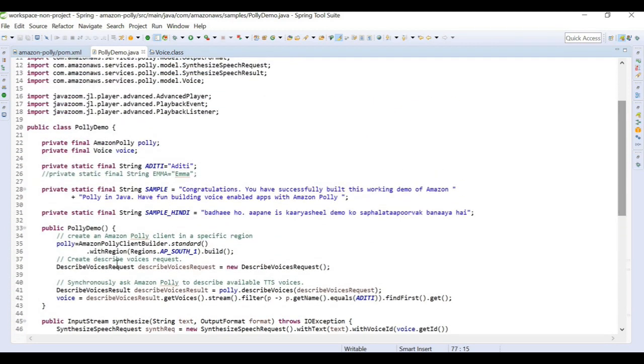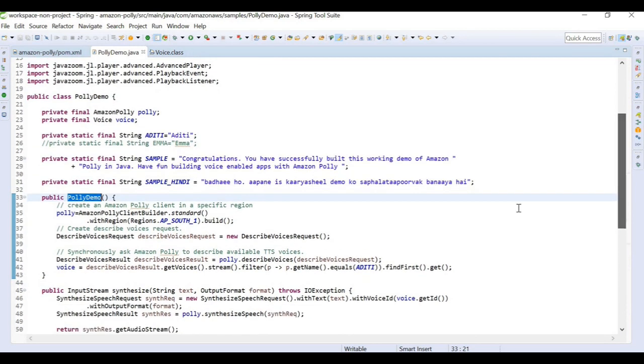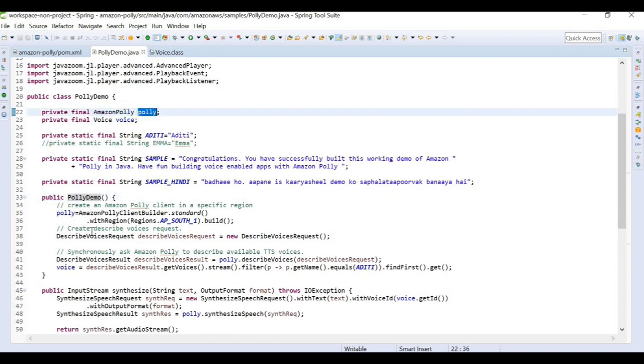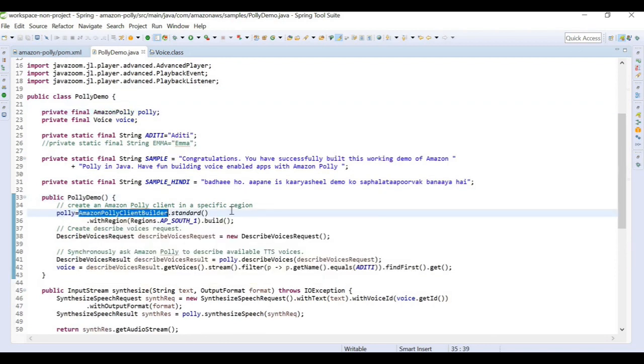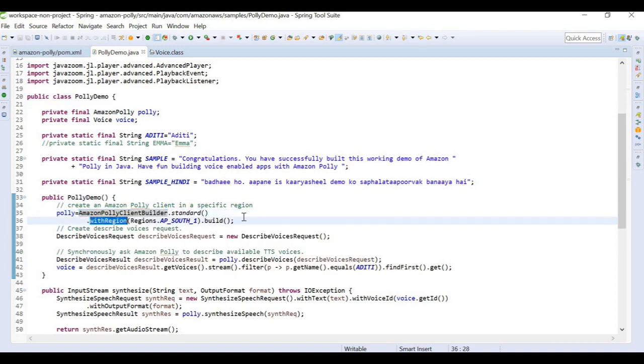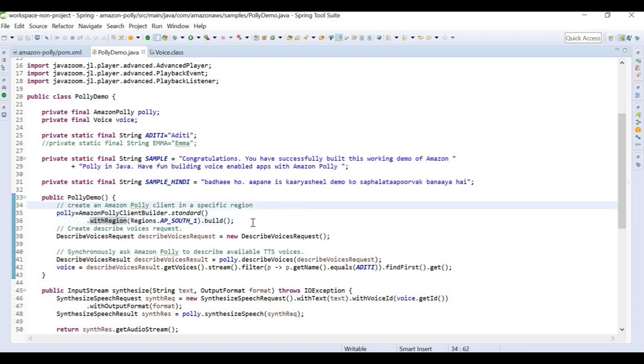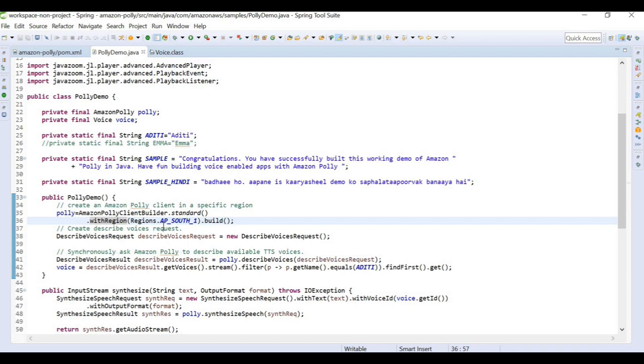For our constructor we need to define the Amazon Polly client. We have this Amazon Polly class where we are building a client. This is the standard we use across all Amazon programs where we need to define a client builder. In this client builder we define a region where we want to run this program. I have defined the region as ap-south-1 which is Mumbai. I am not defining any credentials here because I have set up AWS toolkit in my IDE and I have the default credentials provided.